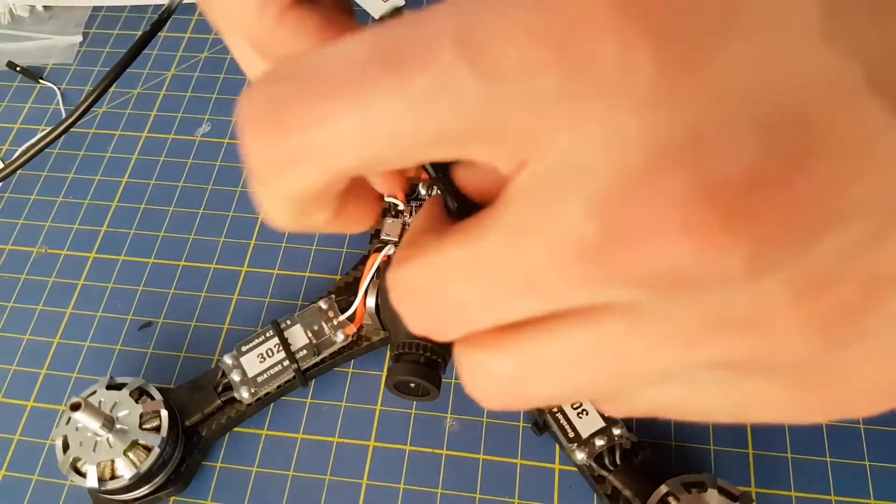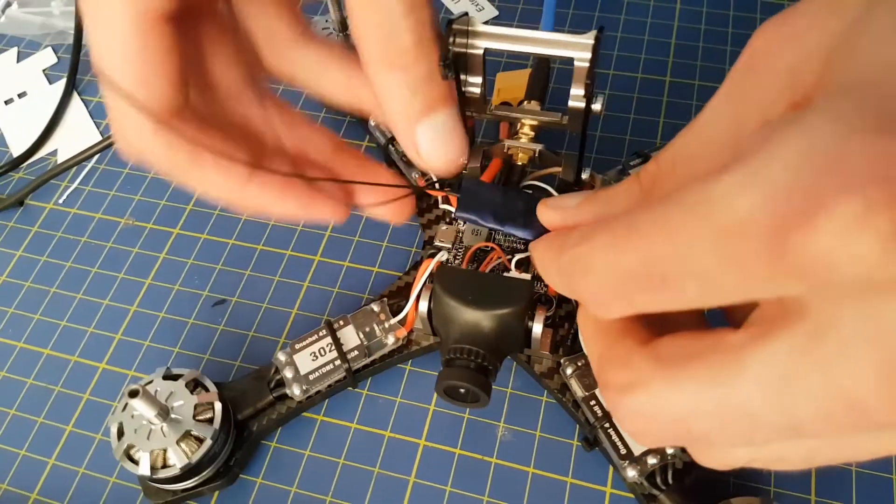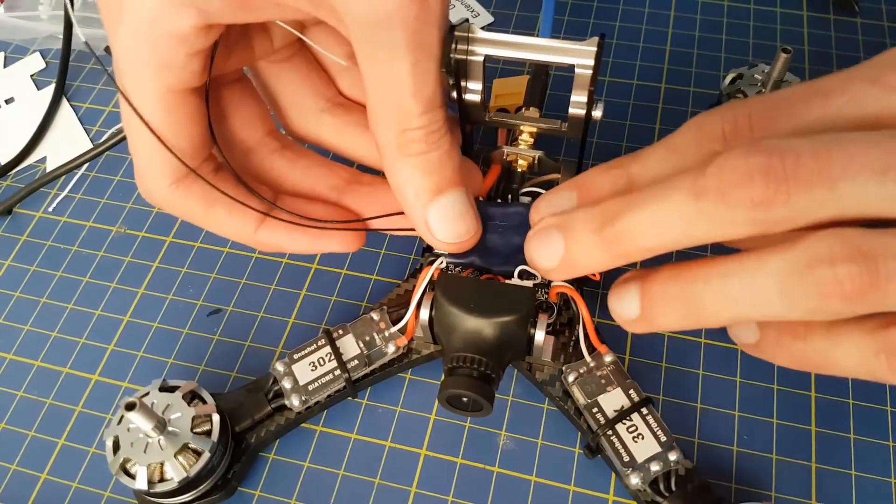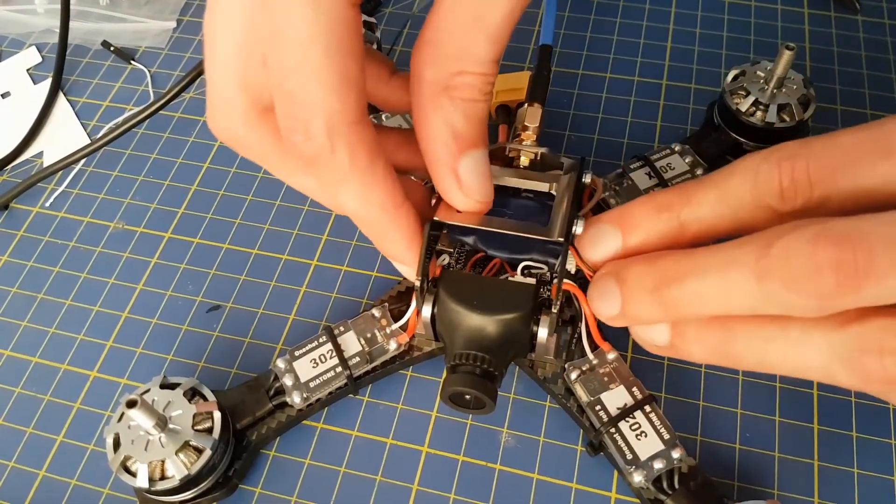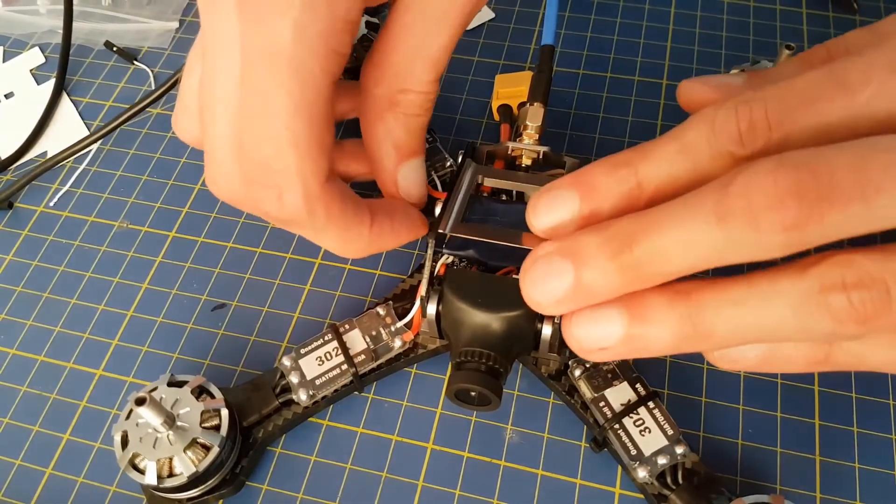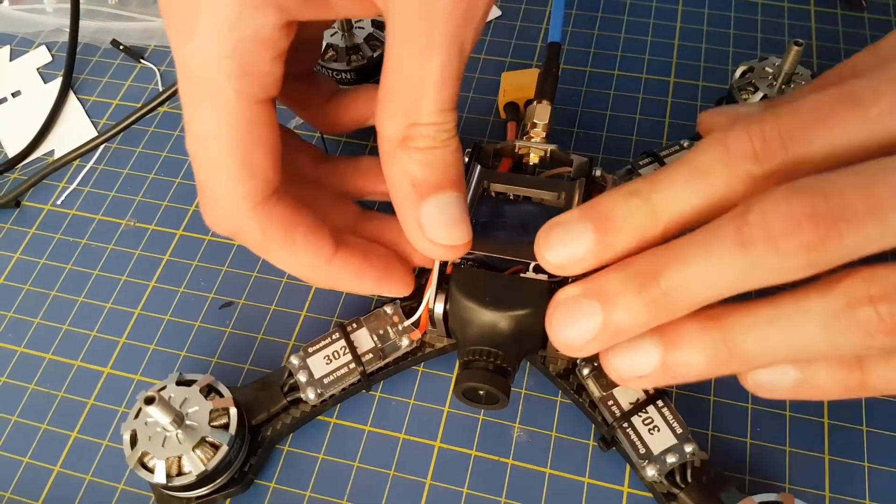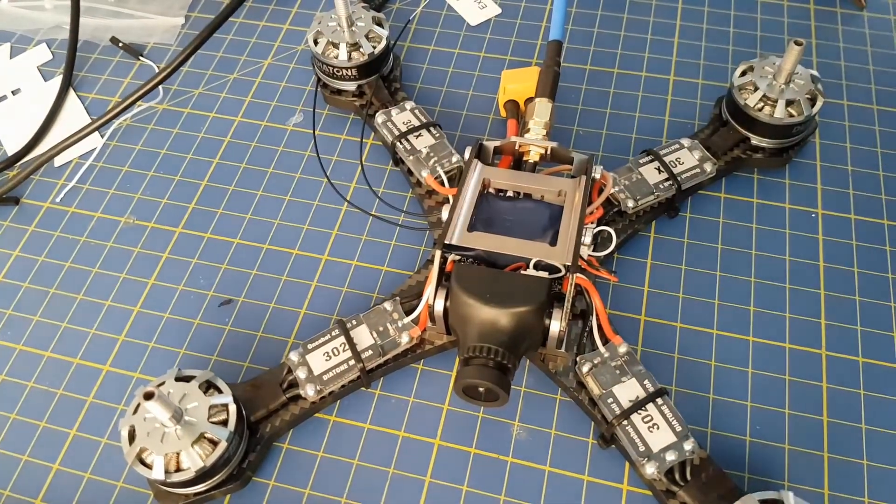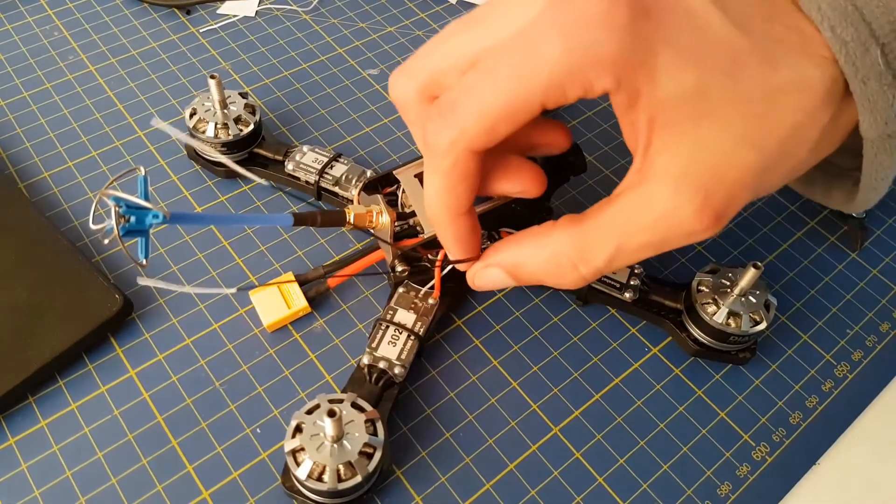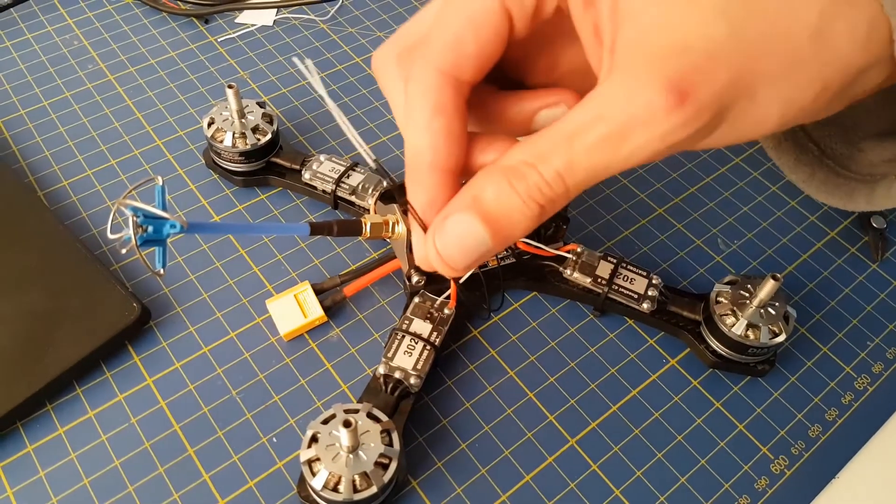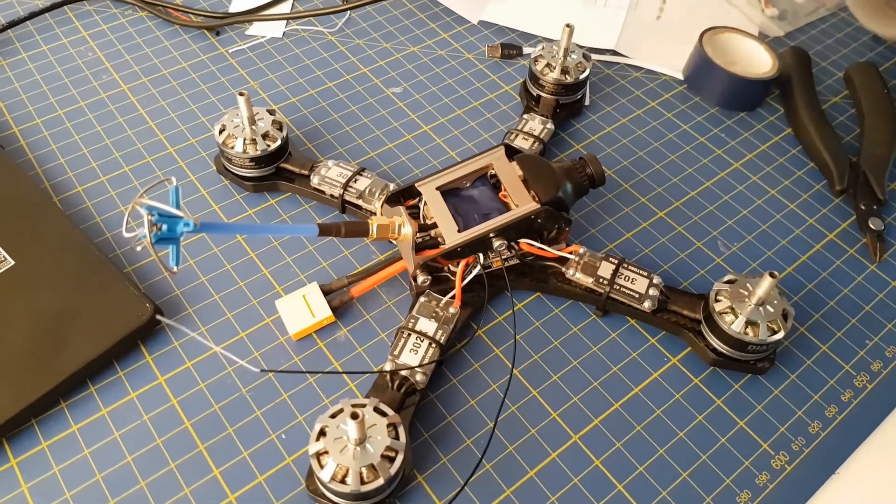Once that's done, we can then slot the receiver into the space under the protection cage, and there's no real need for anything else to secure the receiver as it fits pretty snugly. We now just need to tidy up the antennas, as we don't want them loose and getting caught in any propellers.